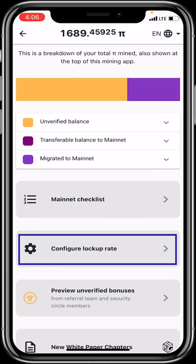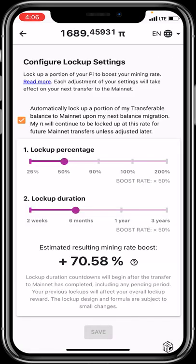Another feature to know about is the Configure Lockup Rate. Pi requires every pioneer to lock up a percentage of their accrued Pi. The speaker's lockup percentage is set to 50% for a duration of six months, but you can swipe it up to 200% and lock for up to three years. Keeping it simple allows you to have Pi available to use once it becomes a reality. When done, click Save.